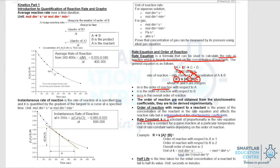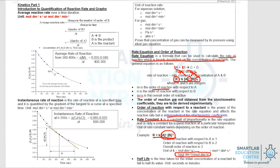Rate constant is a constant of proportionality in the rate equation, and its unit can vary. For example, in a rate equation where the overall order of reaction is 3, the concentration of A and B would be raised to a combined power of 3. Since the unit of reaction rate is mol per m³ per second, we can work out the unit of the rate constant accordingly.